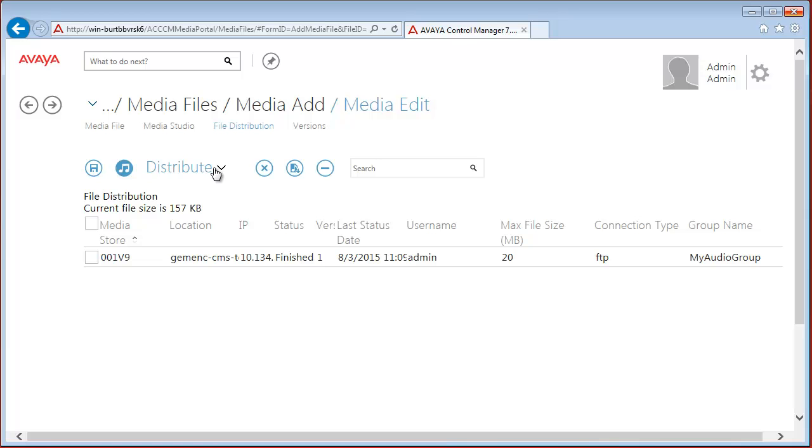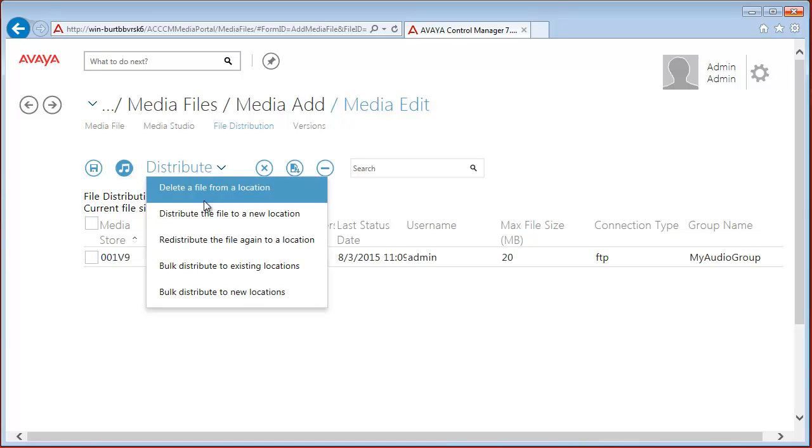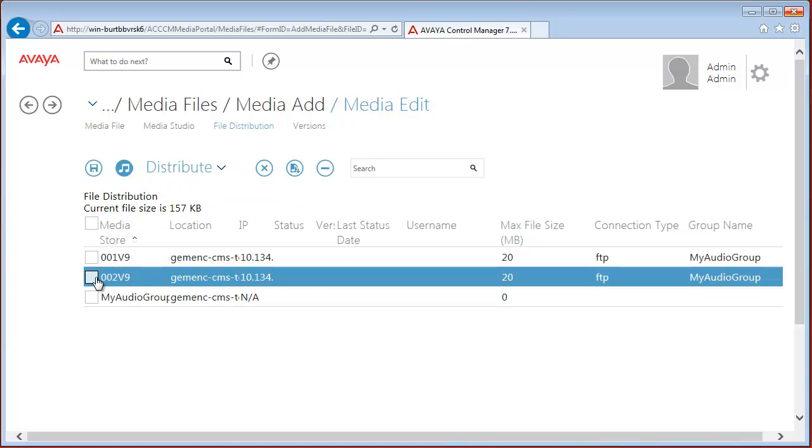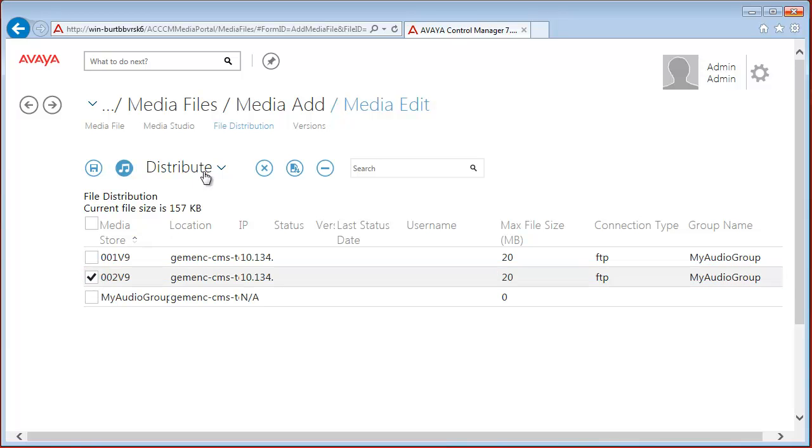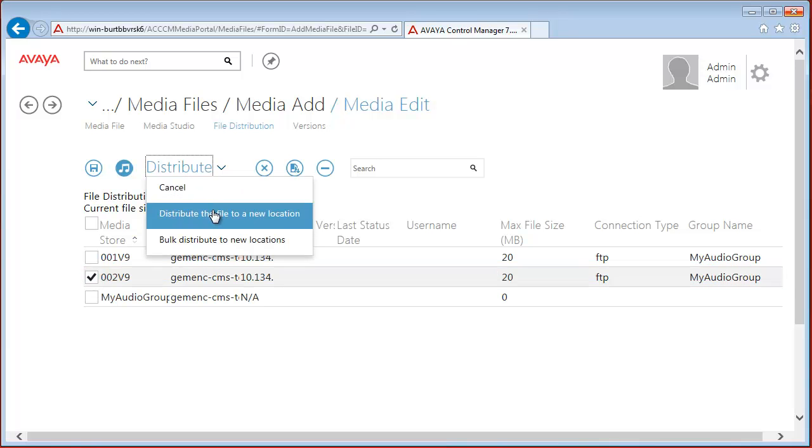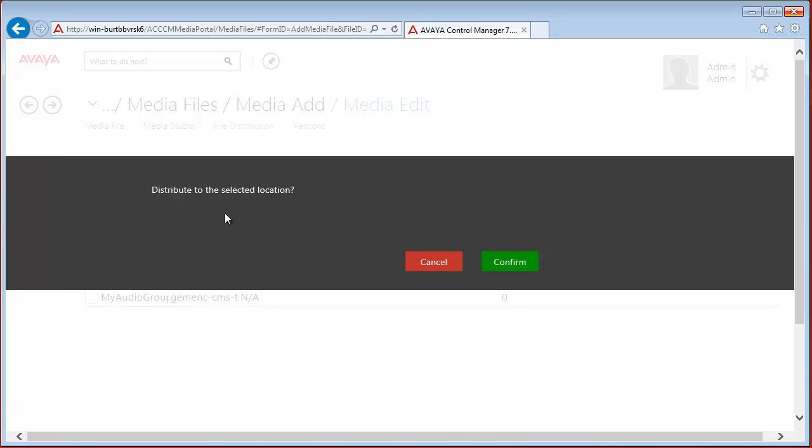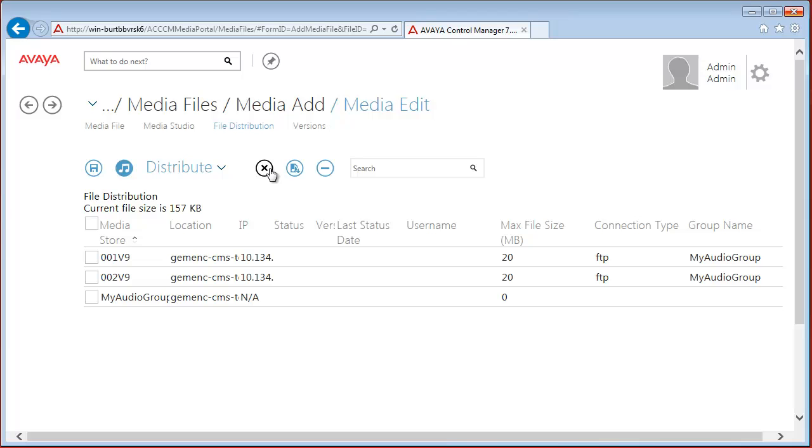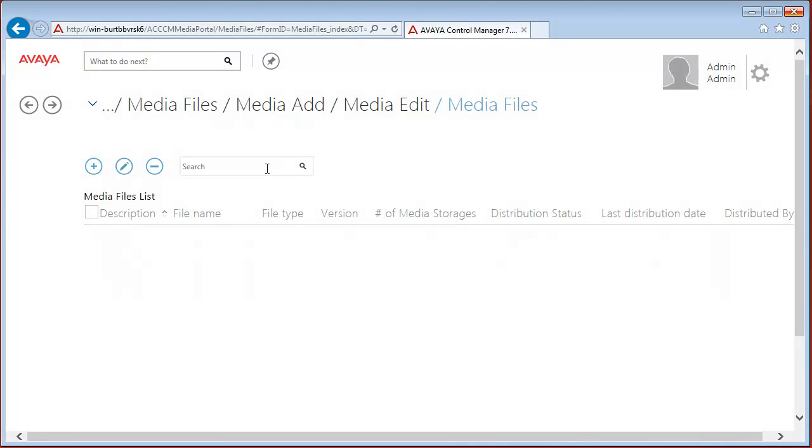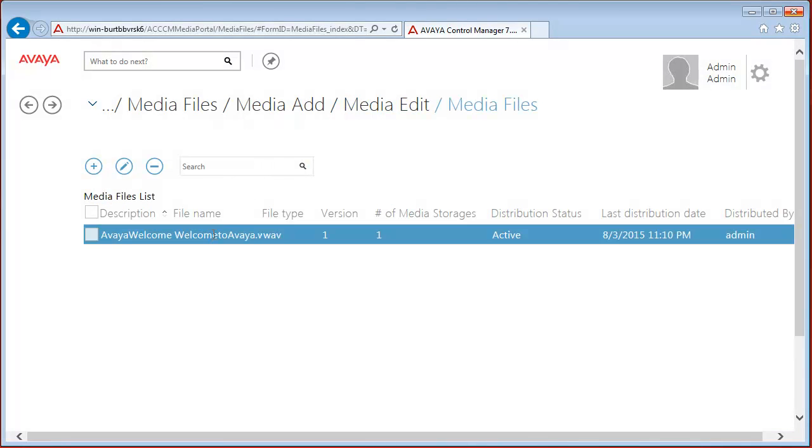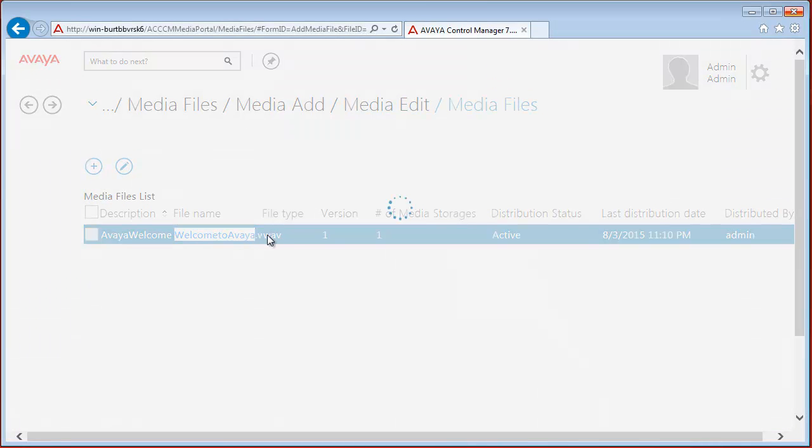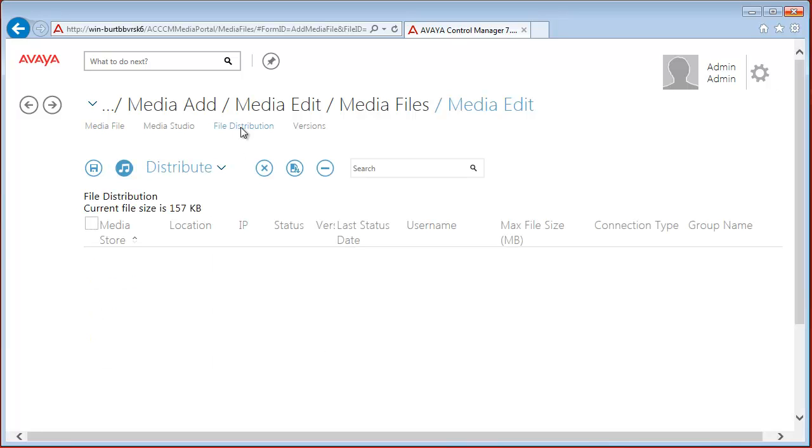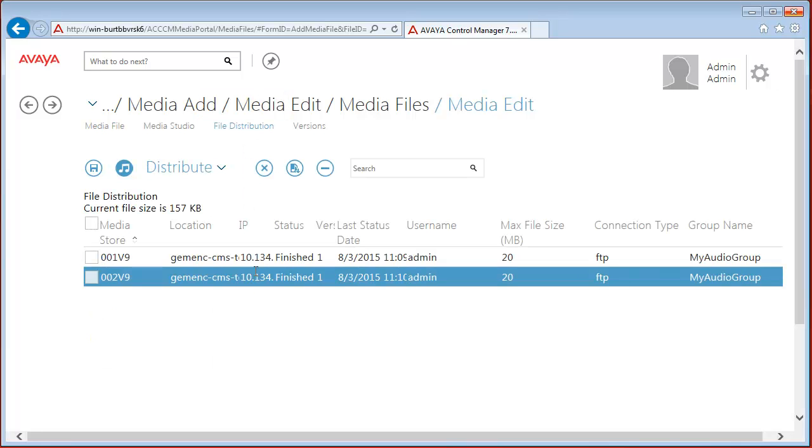Let's distribute this file to a new location. We are going to use 2V9, the second board, and distribute again. Confirm. Operation completed. We can refresh the status by opening again the file distribution.